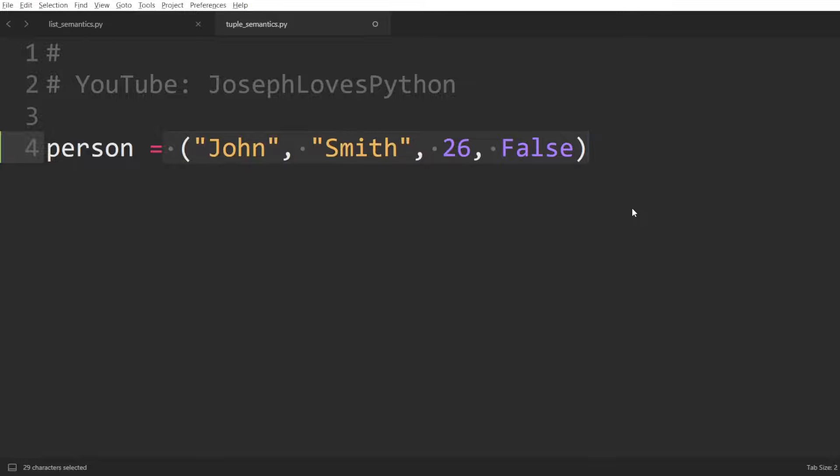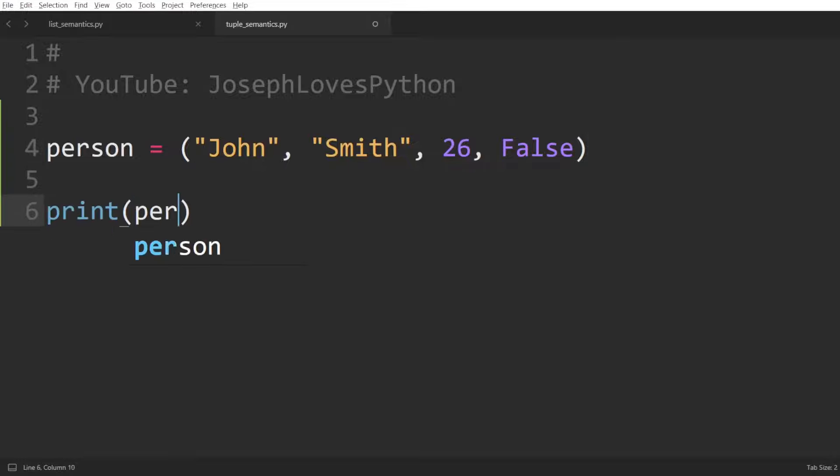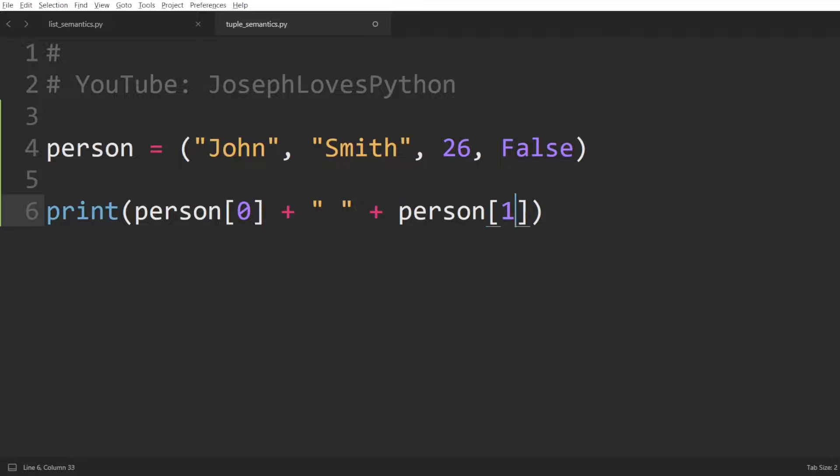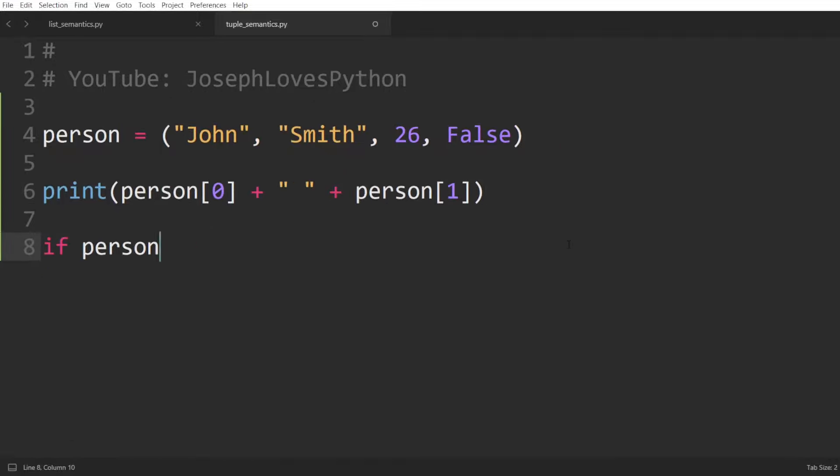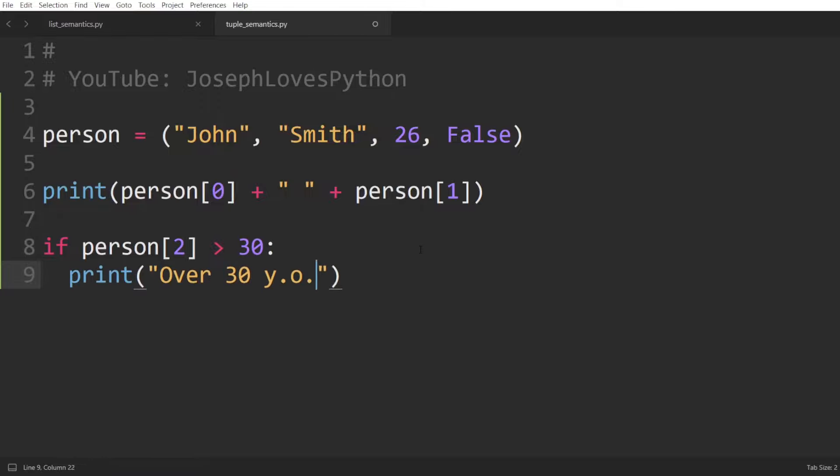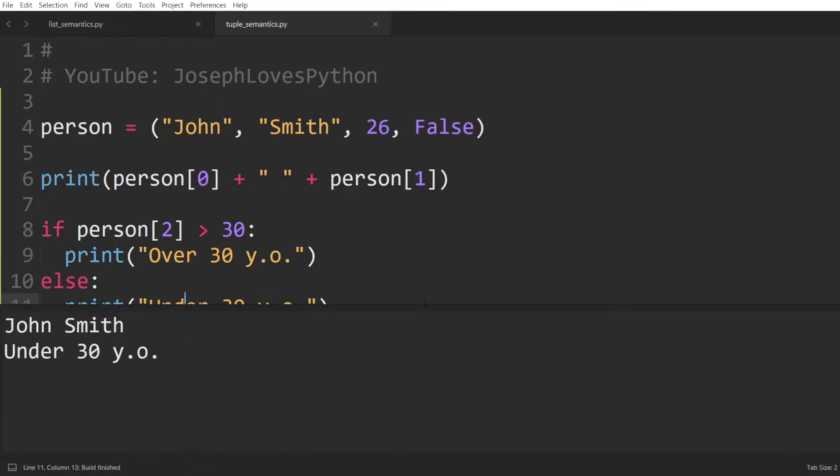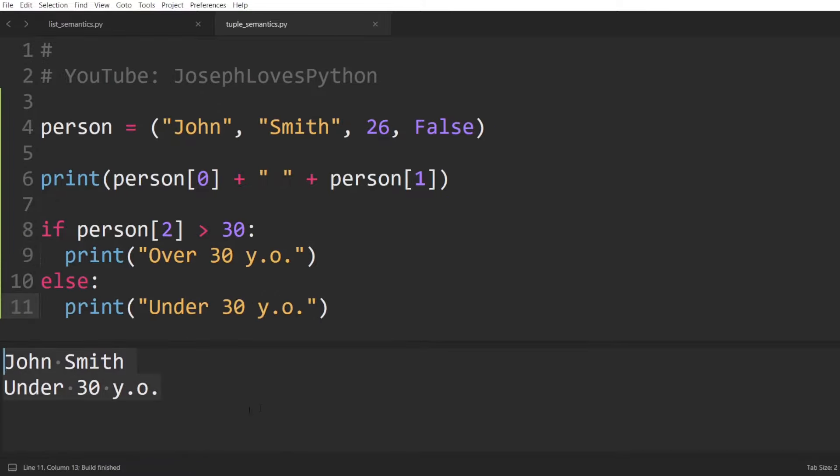When working with tuples, the intent is not to loop over it and do some processing on each element, not at all. The intent is to use its elements corresponding to their semantics. For instance, if we want to print the full name of this person, we would print person of zero plus space plus person of one. If we want to use the age to check if this person is over 30 or not, we access person of two. So each index has a meaning, which is different from other indices.